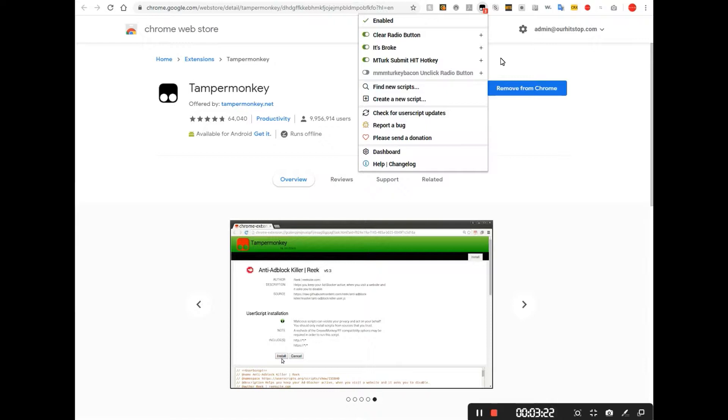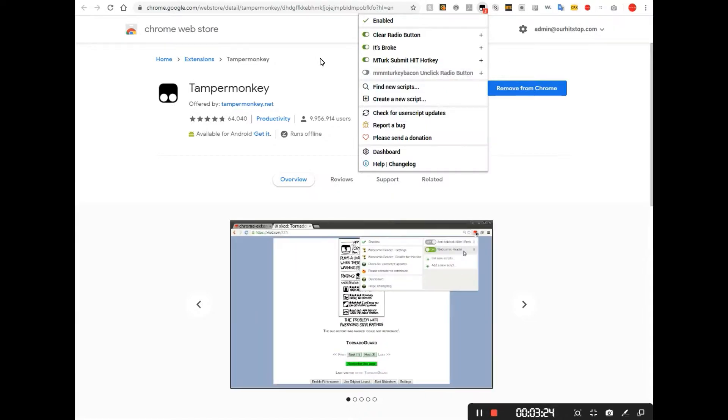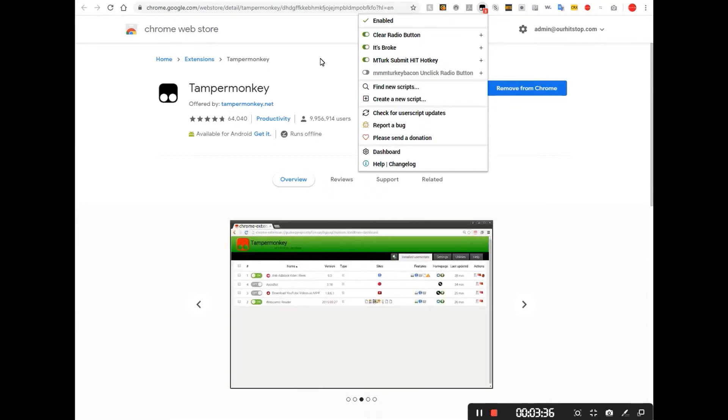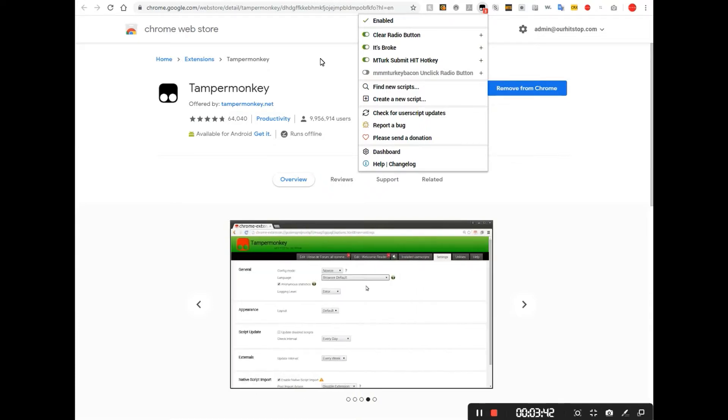So once you get Tamper Monkey installed, you're ready to start gathering and using some scripts, loading them onto your machine, you should be good to go. And we will talk about that some more in our next episode where we start to talk about one of the most useful scripts that you can use, which is Panda Crazy.